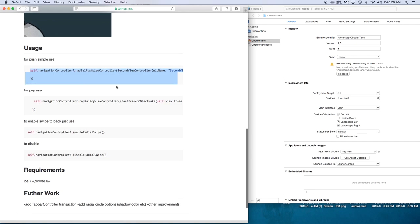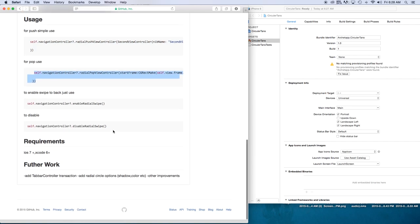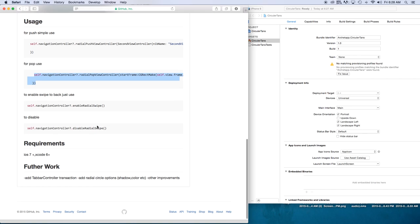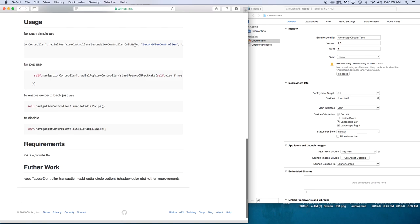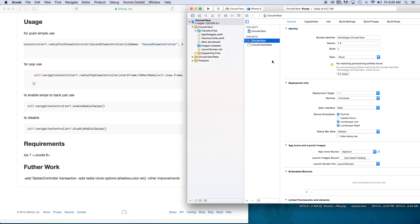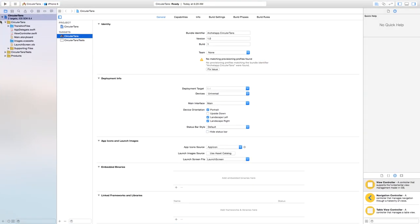Now implementing these files is very easy. You can read through the documentation — it shows you how to use this for push, for pop, and how to enable or disable swipe to back. One thing you'll notice is the examples use self dot navigation radial push controller with a nib name. Since I don't work with nibs, I'm going to show you how to use the normal storyboard instead.